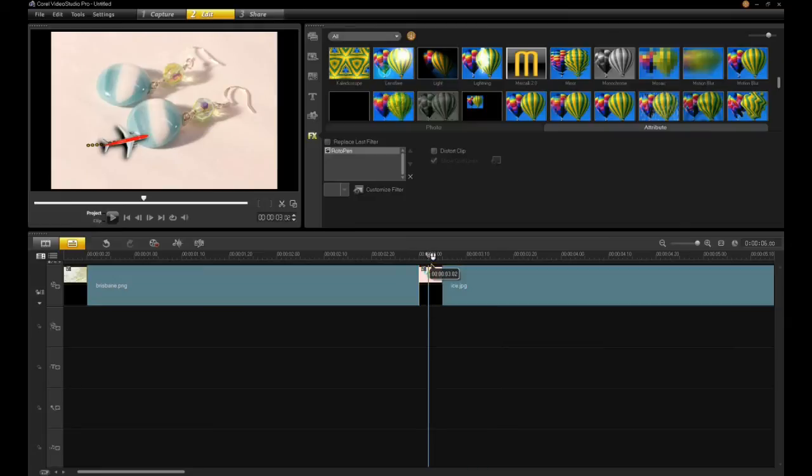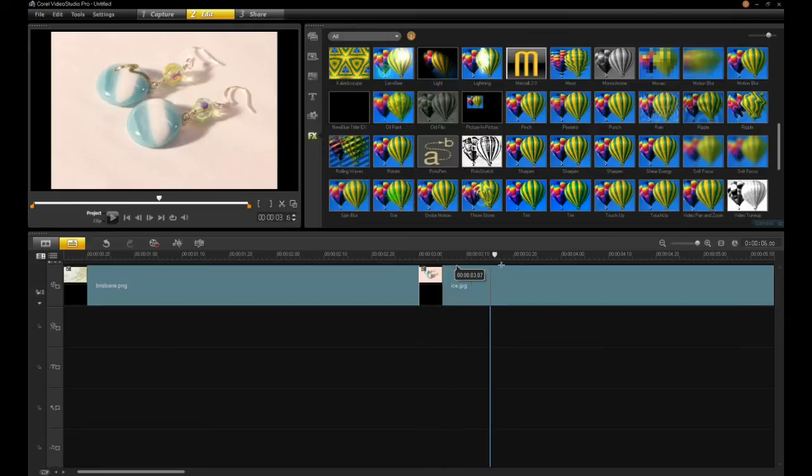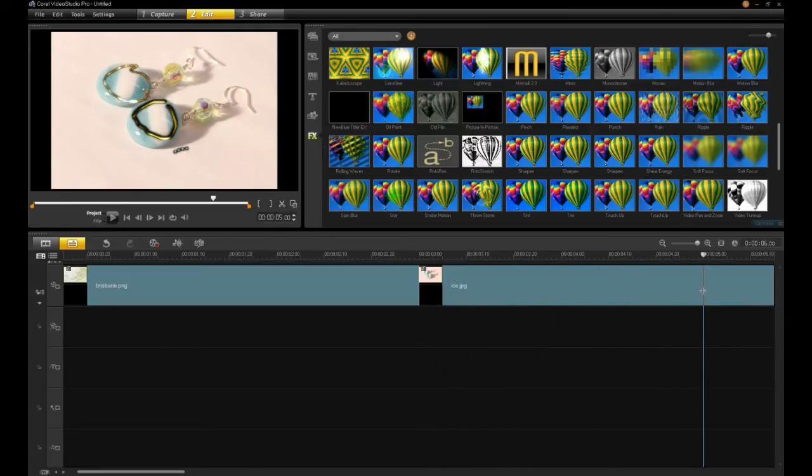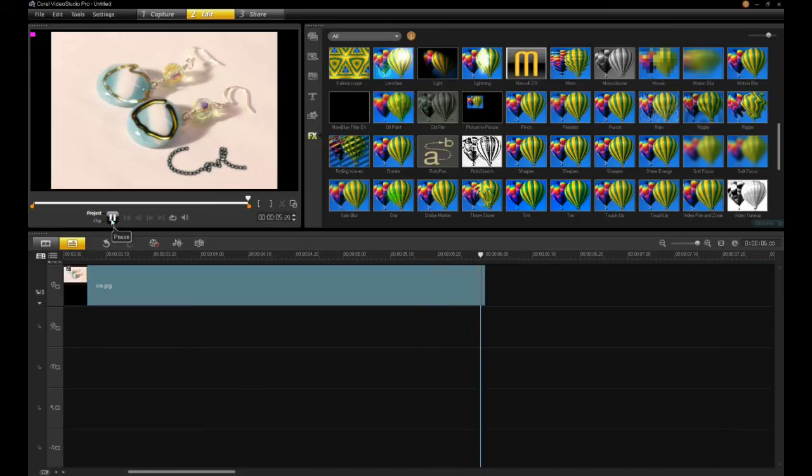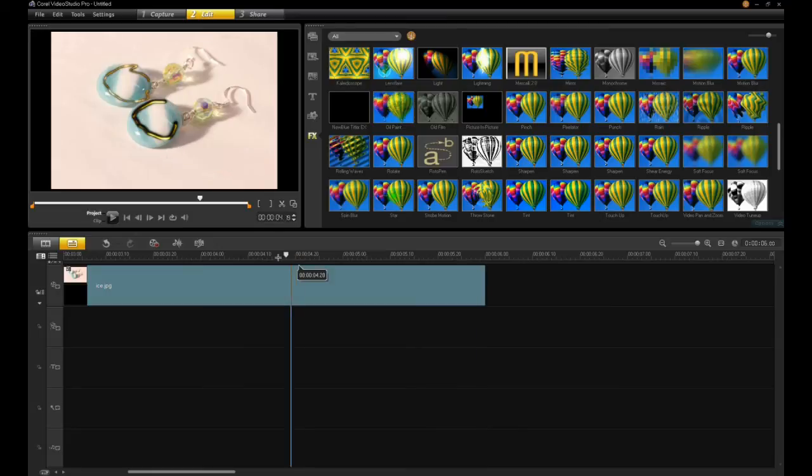And now you have rotoscoping on top. Very simple rotoscoping. And if I hit play, you'll see the cool is going to get written on here. There you go. Very, very simple.